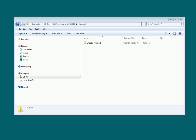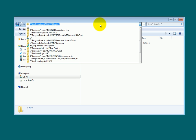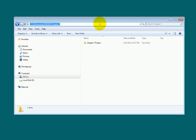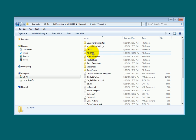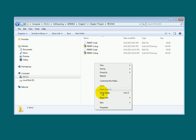Make sure AutoCAD P&ID is closed. Open Windows Explorer to the location of your project drawings. This is buried fairly deep, but the P&ID drawings we are using will always start in the same location. Under the P&ID Drawings folder, right-click and then select New Folder.